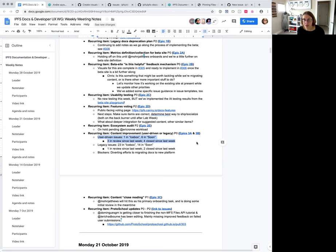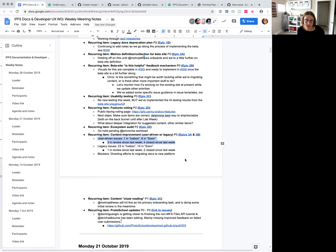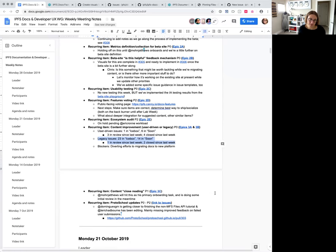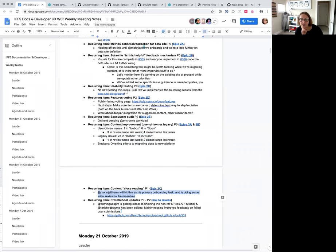I was able to close four small issues, including the better issue template. As for legacy issues inherited from the old website repo, there are still 23 in the icebox and 14 in 'soon' — mainly net-new content requests. We did close two since last week and put one in review, which is good. Progress is happening and will continue once John joins us next week.